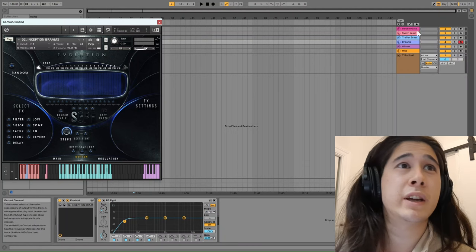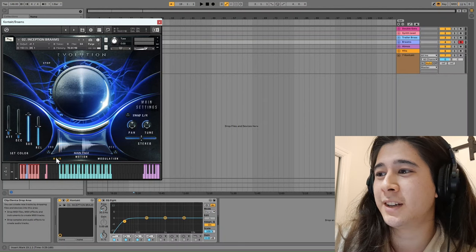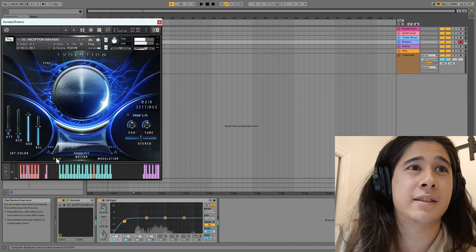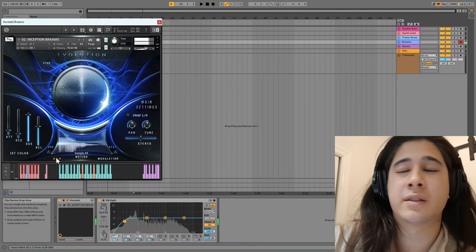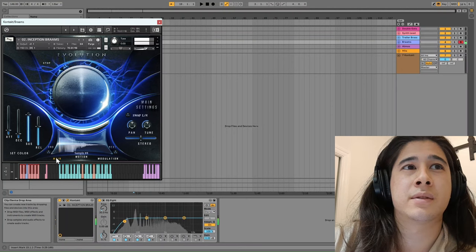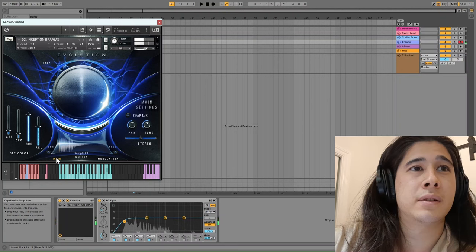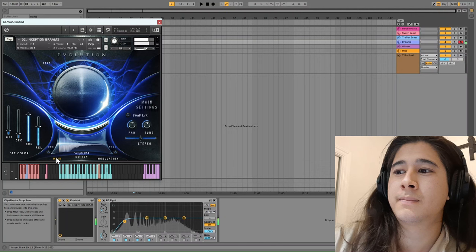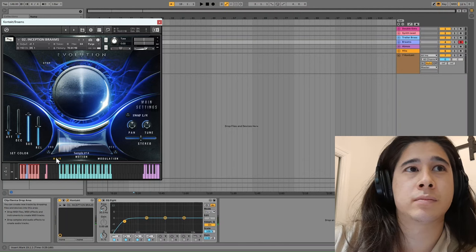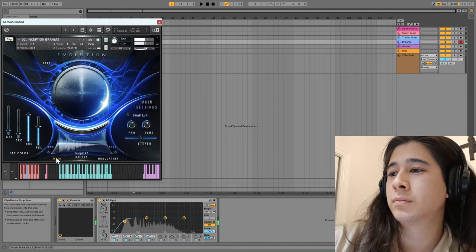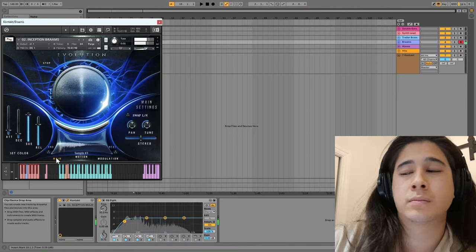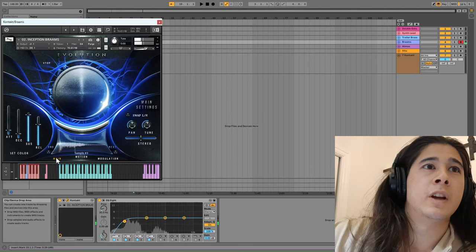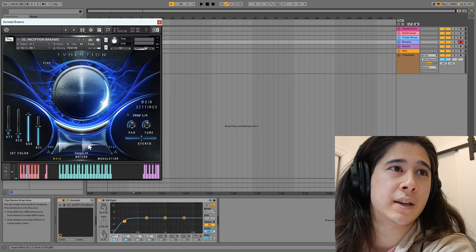So we can listen to a few of the other Brahms though. It's not just the Inception one. You have... So if we go back to this one you can see these multiple samples here.